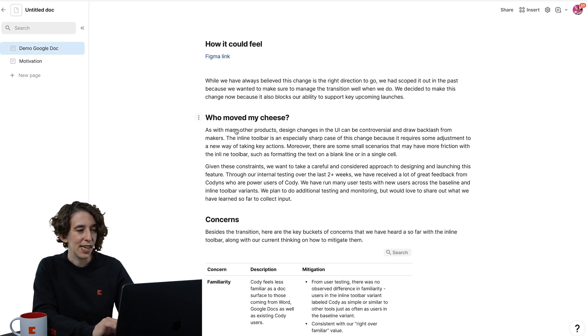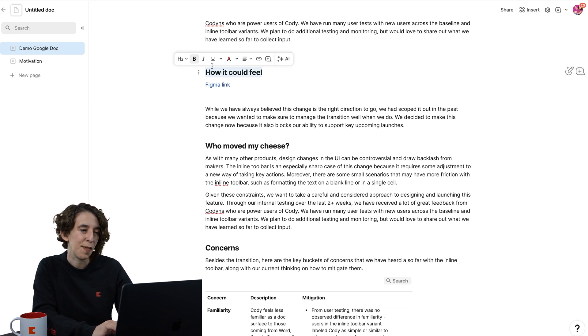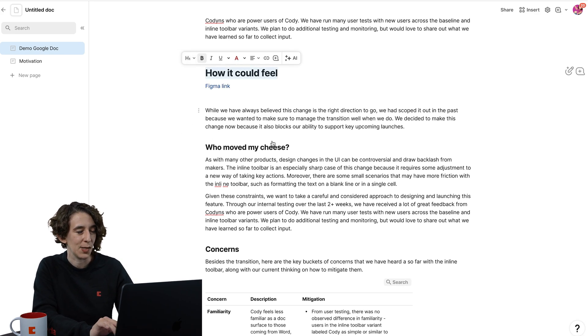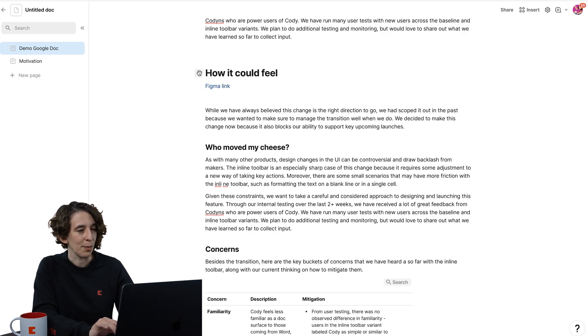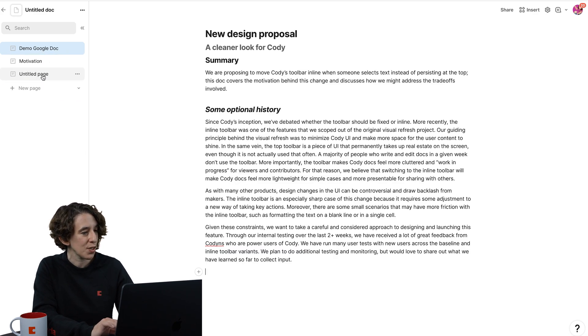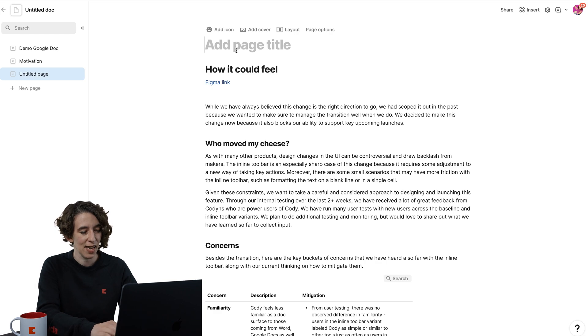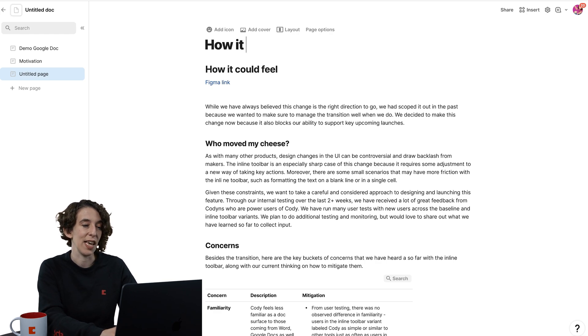Then here, the next thing I'm going to do is take this how it could feel, we're going to take this and make it a nice big H1, and I'm going to drag that over here into a new page. So we've got this as how it could feel.